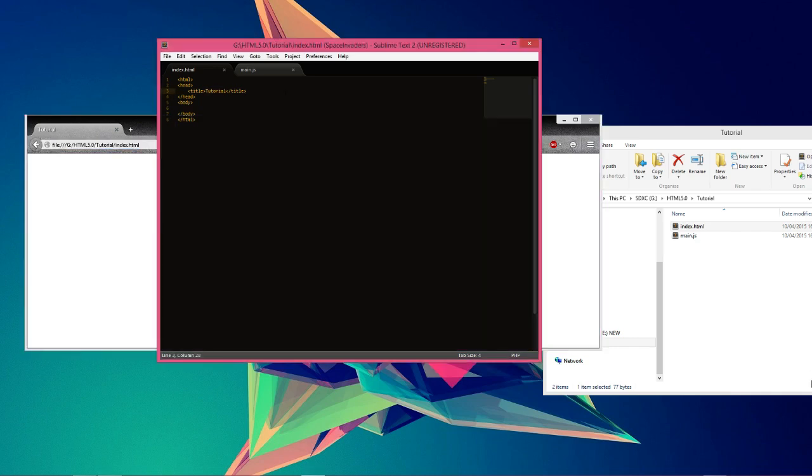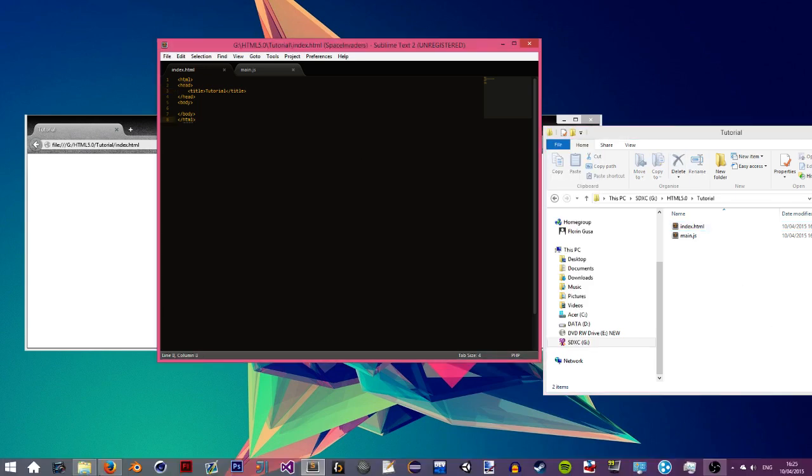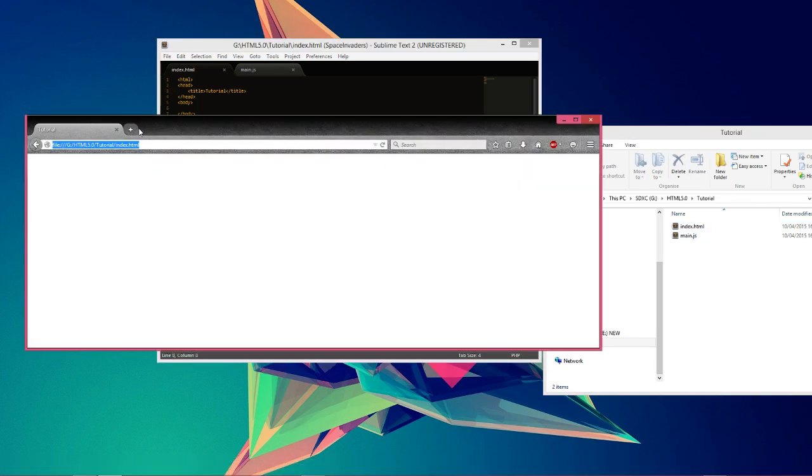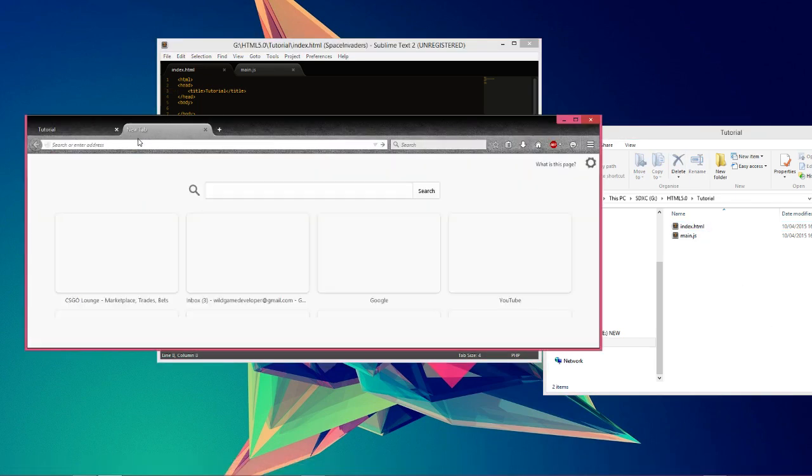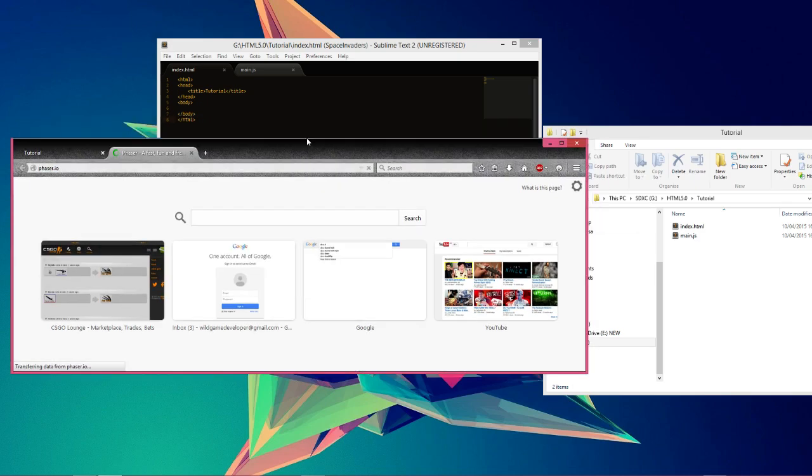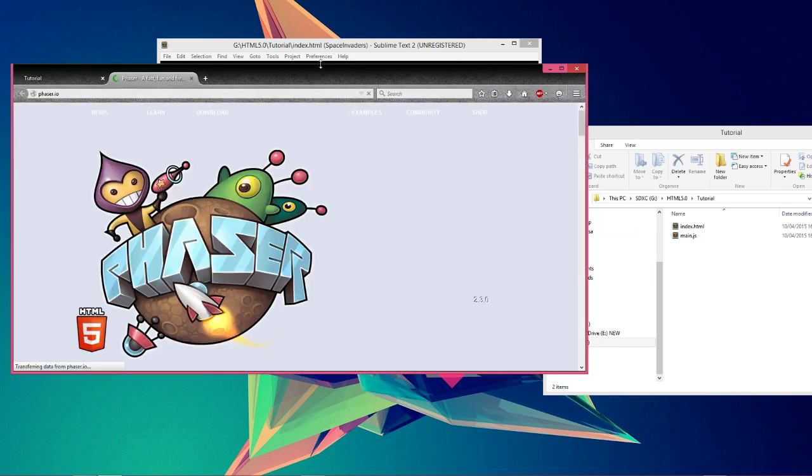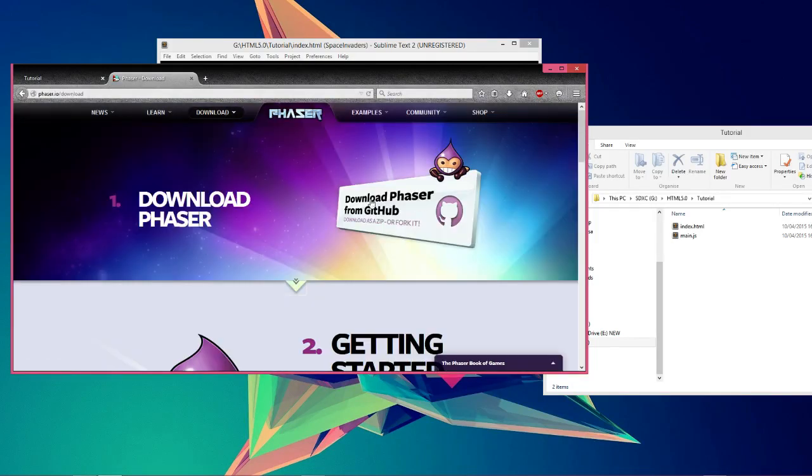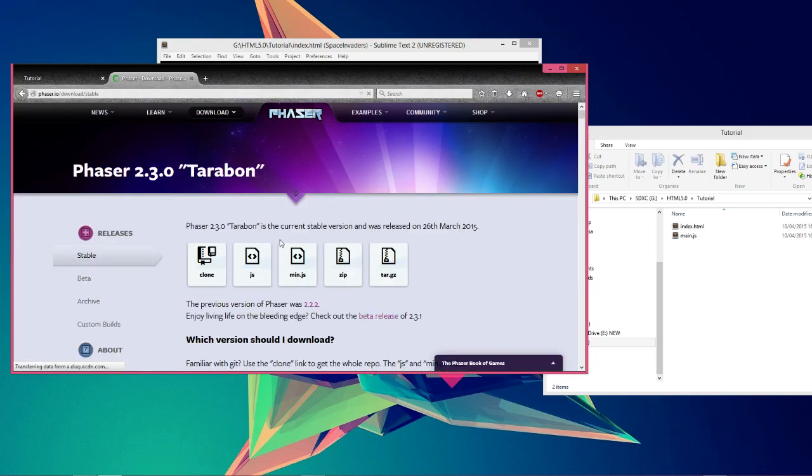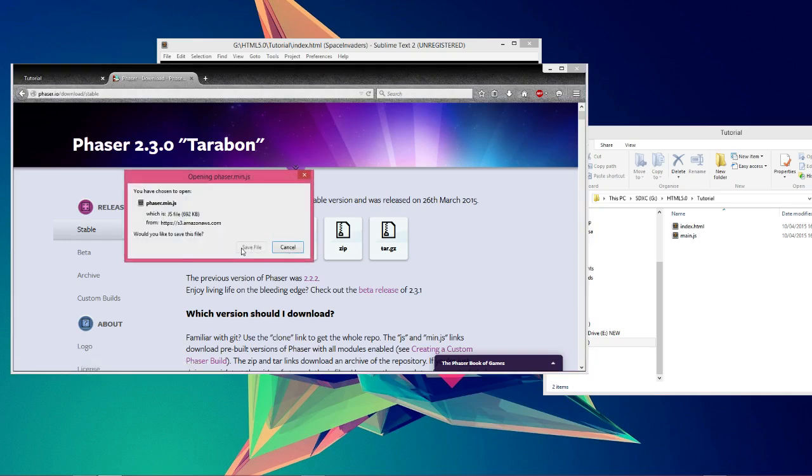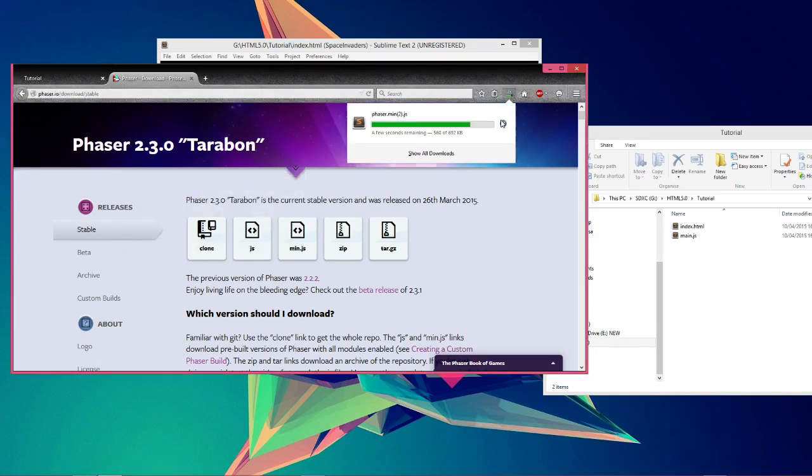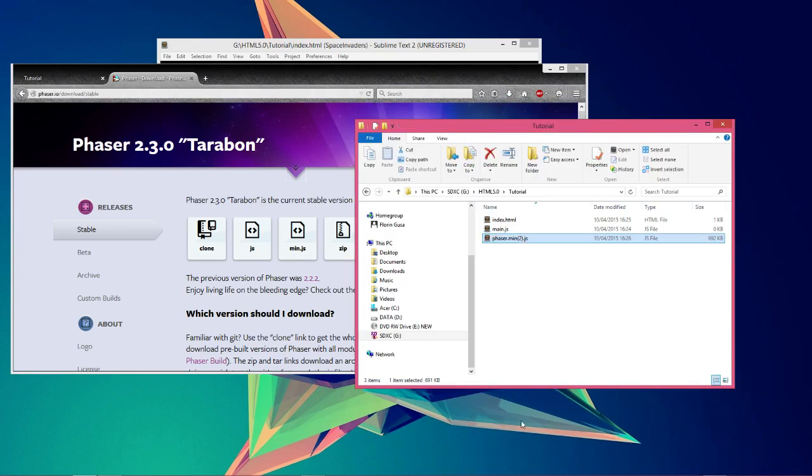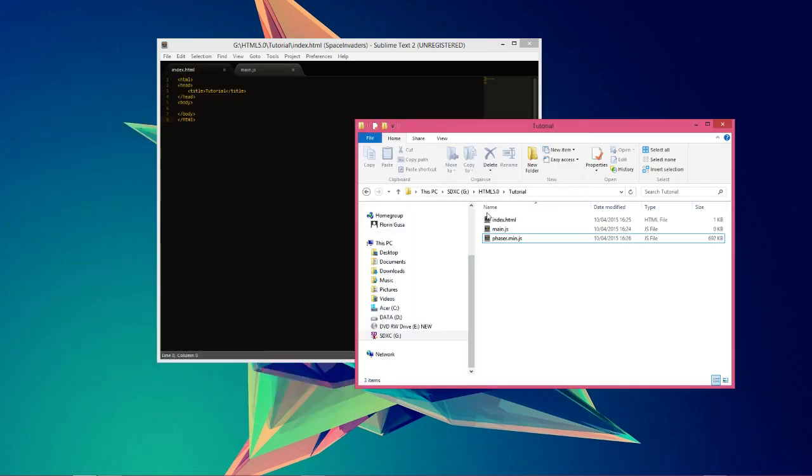So we need Phaser. Let's go to phaser.io, their official website, and go to Download, then download Phaser from GitHub. This should pop up and just click on min.js and then save file. Once that's done, just drag it over to your folder.